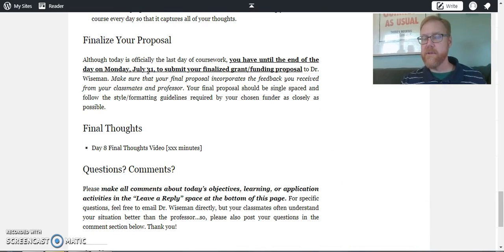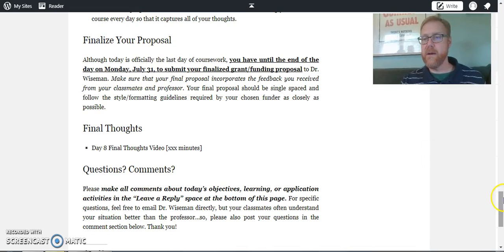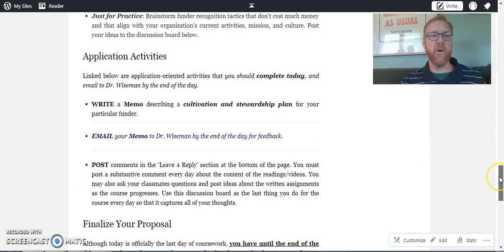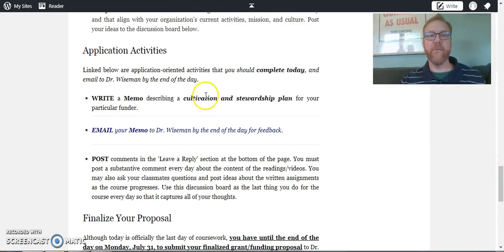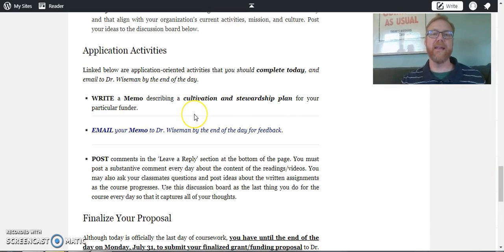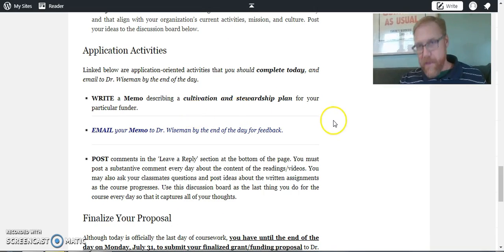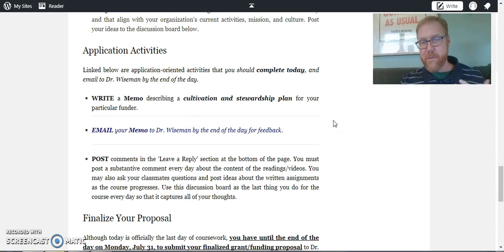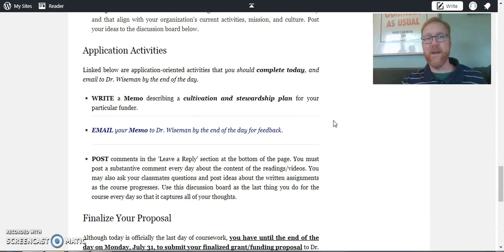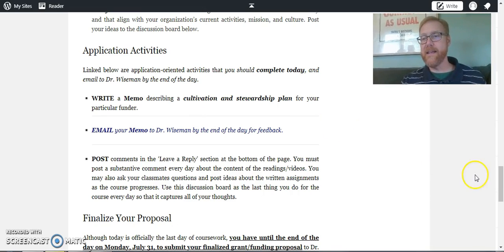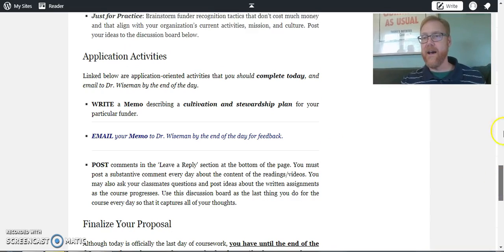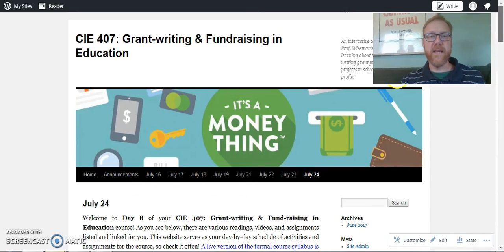So you have a little bit of time to provide feedback to each other and then to finalize your proposal. Oh, and you have to write a cultivation and stewardship plan. I mean, there are a couple things that you have coming up. So brace yourselves.